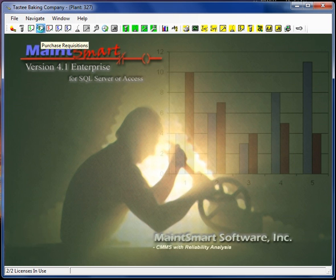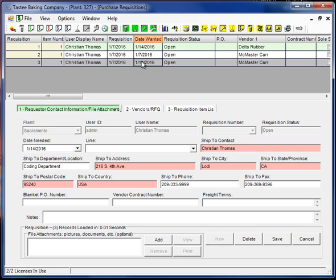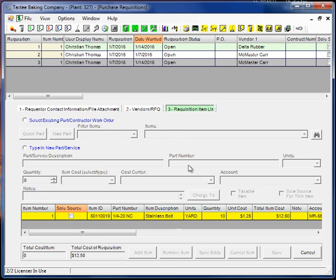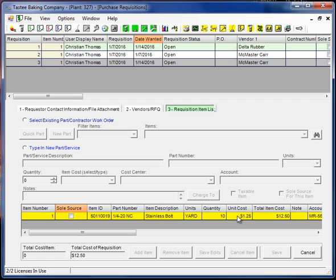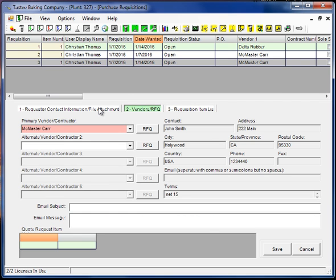Now I'm going to go to the requisition screen. Here's the one I just created, requisition number three. Here's the items and the quoted amount and the vendor and so on.